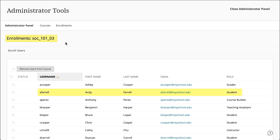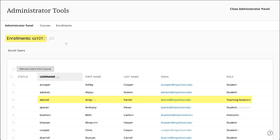For example, a user with a role of student in one course can have a role of teaching assistant in another course.